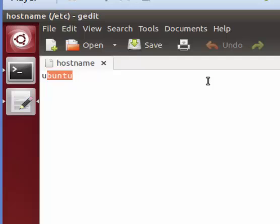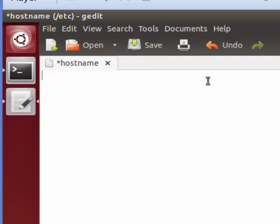When this is open, you can name it as you want, like HDM for Hadoop Master, or HDM Slave, and so on.